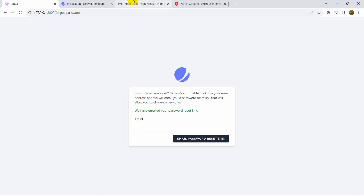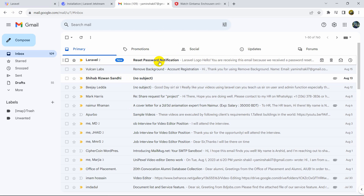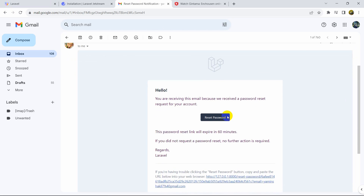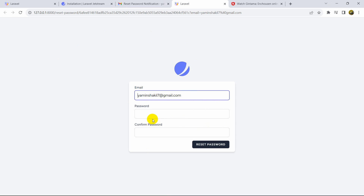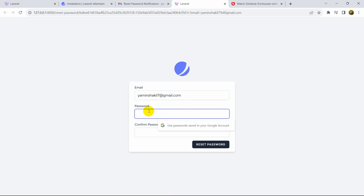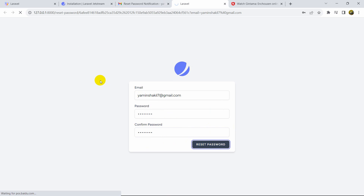Now if I go to my Gmail, you can see I received a mail from Laravel. If I go inside, you can see a 'Reset Password' link here. If we click on the Reset Password button, it will take us to the reset page where we can set our new password.